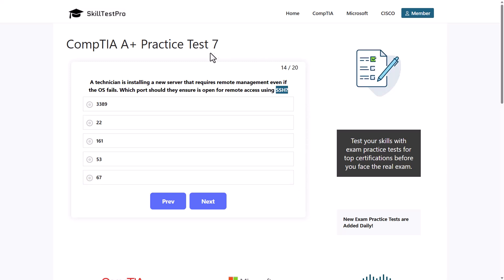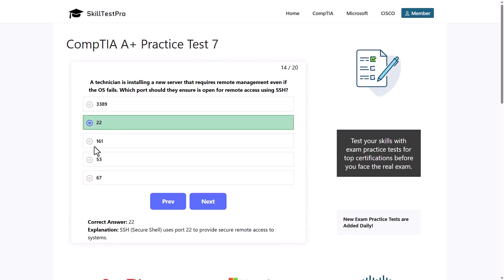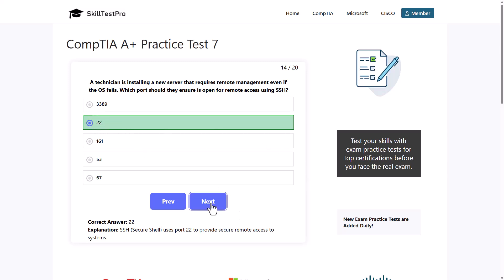For SSH we use port 22. SSH SecureShell uses port 22 to provide secure remote access to systems. Like I mentioned, SFTP or Secure File Transfer Protocol which we reviewed earlier, which was one of the questions earlier, it is also using port 22.